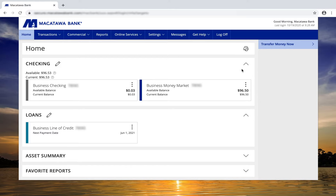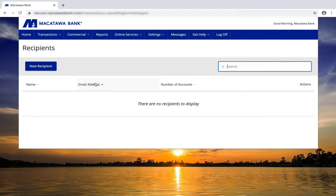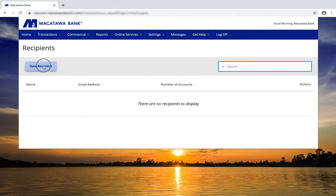The first way: click on the commercial tab and then go down to recipients. You will see a new recipient button on the left hand side of your screen. Here you can enter in the recipient details on the screen.